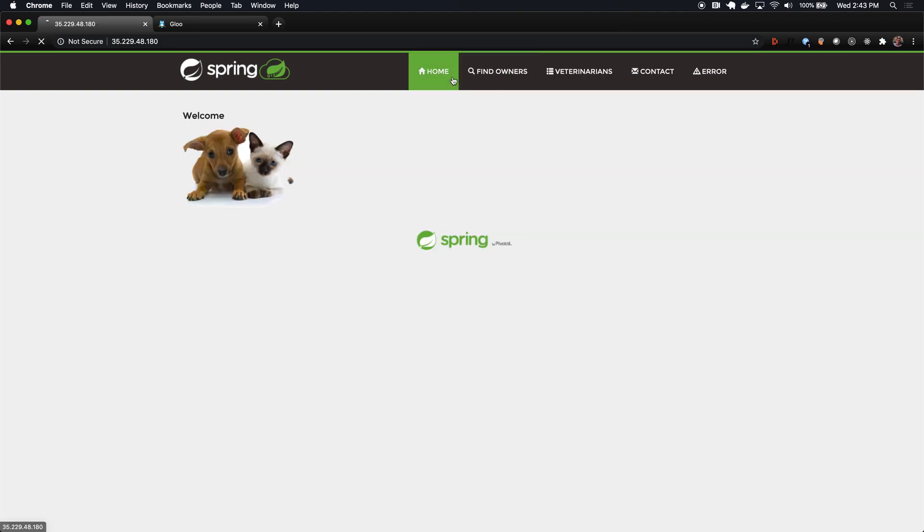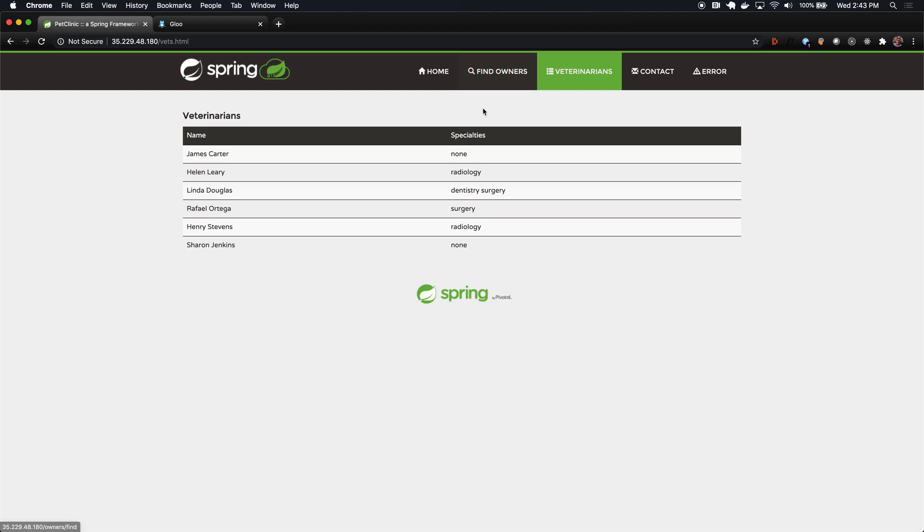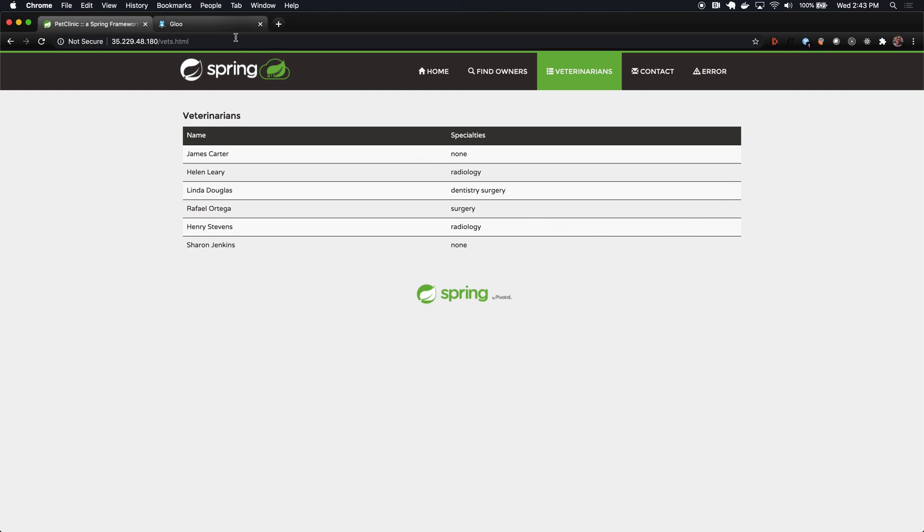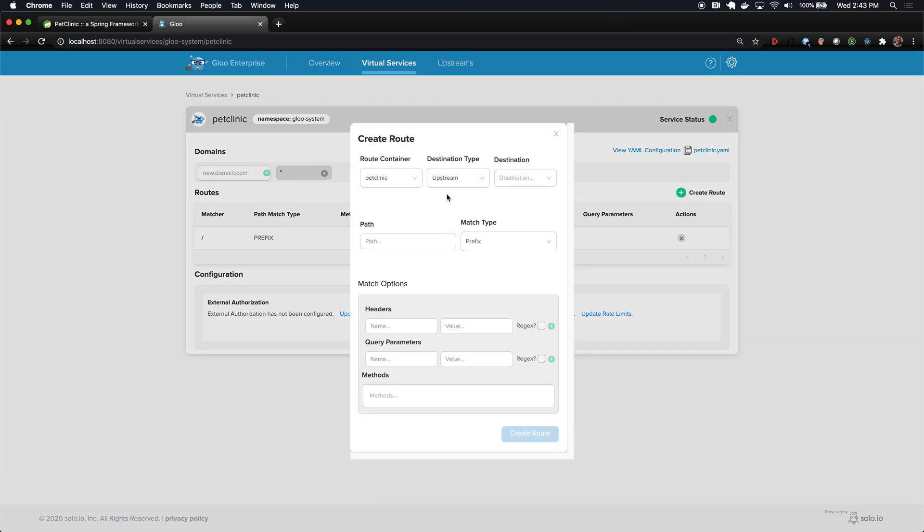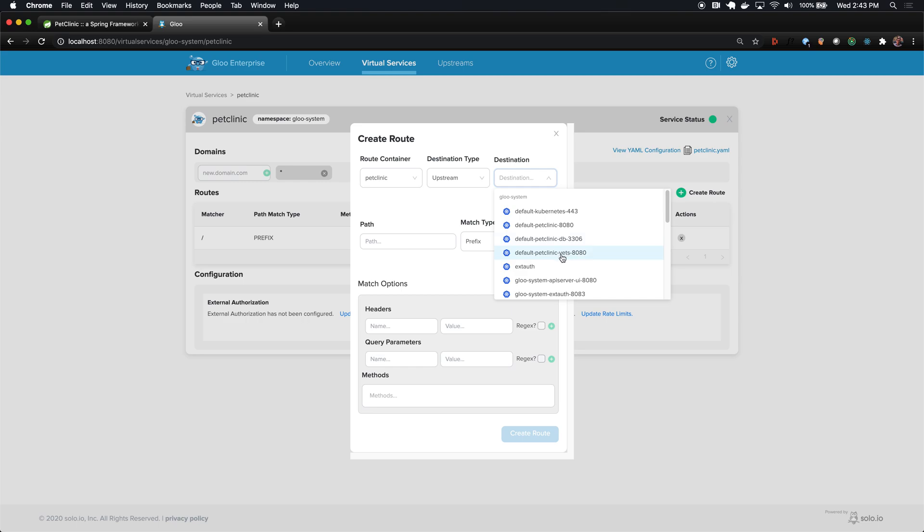To modify this page, we're actually just going to break it out into its own microservice and deploy that new microservice to service this page. For anything else, we want to route that request back to our monolith. I've deployed the pet clinic vets microservice that serves a new version of this page. I've already deployed that to my cluster, so now I just need to create a route to it. We'll go back to the pet clinic virtual service, which contains all the routes for the pet clinic application.